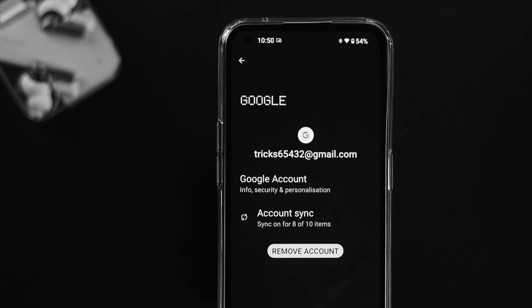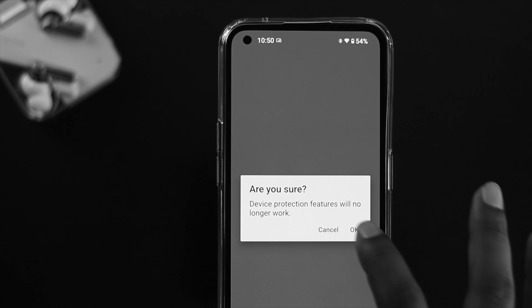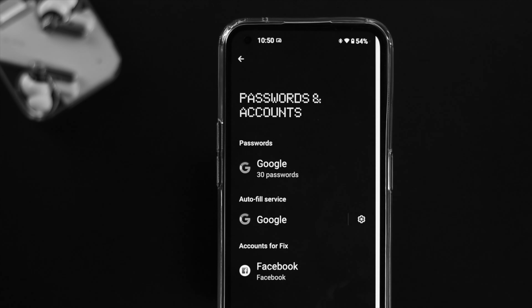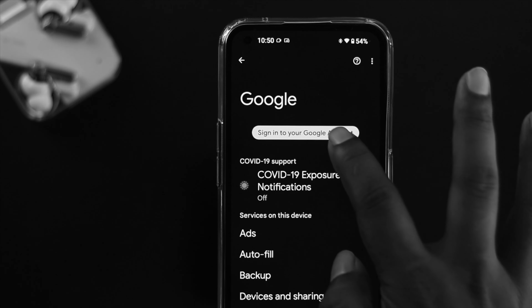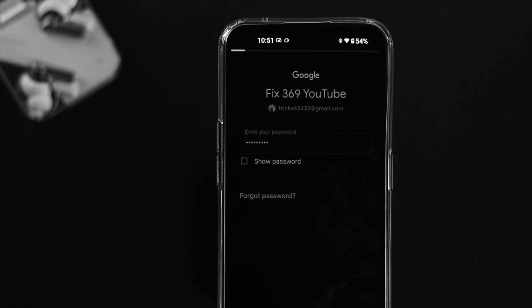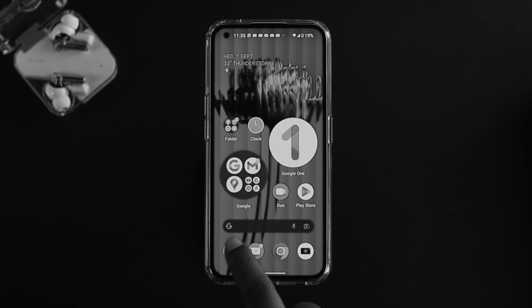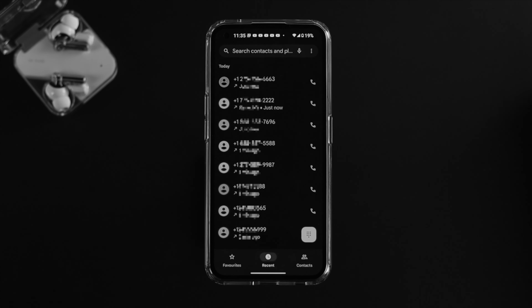If that didn't work, the next thing you can do is simply log out of your Google account, log back in, and see what happens.